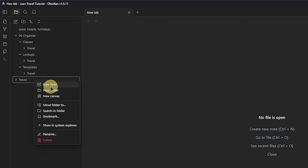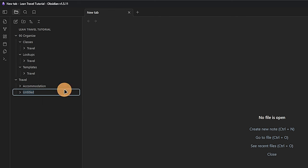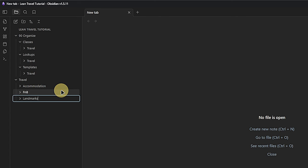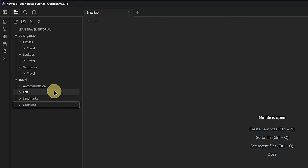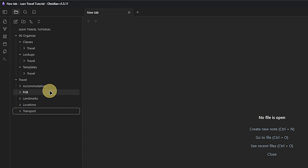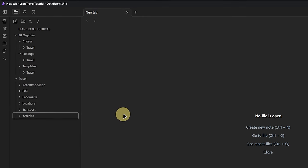The only other folder in the root directory is called Travel. In there, we create subfolders for Accommodation, FNB (which stands for food and beverages), Landmarks, Locations, and Transport. We will use these folders for entities that can be used and reused in multiple trips, such as airports, hotels, or other interesting locations. For archiving past trips, we will add one more folder called z-archive. I add the z at the beginning so it's at the end of the list of folders.